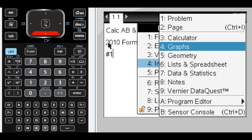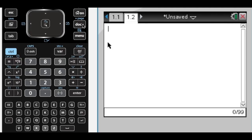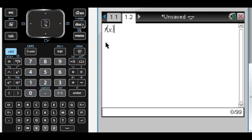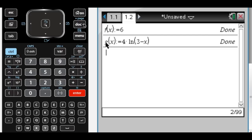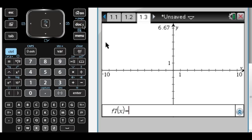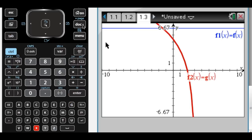Let's insert a calculator page and define our functions. The first function I'm going to define is f of x, and f of x is just going to be the line y equals 6. Then g of x is going to be the curve for natural log of 3 minus x. So let's take a look at this — f of x and g of x. There's also the line x equals 2 involved, so the region looks kind of like a hockey stick maybe.